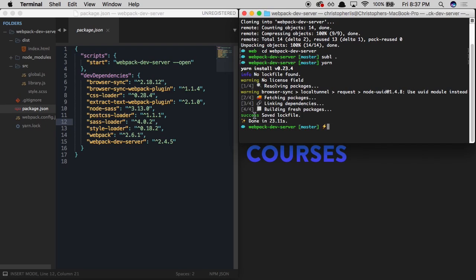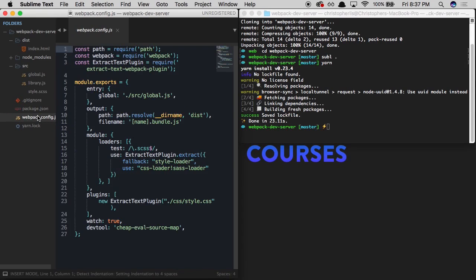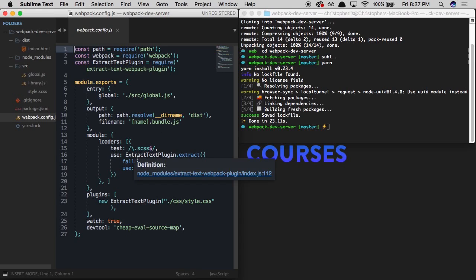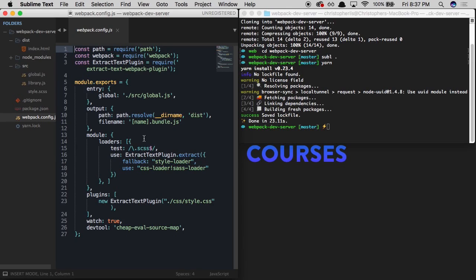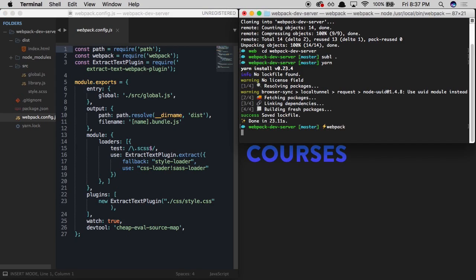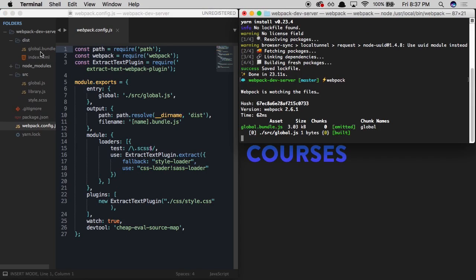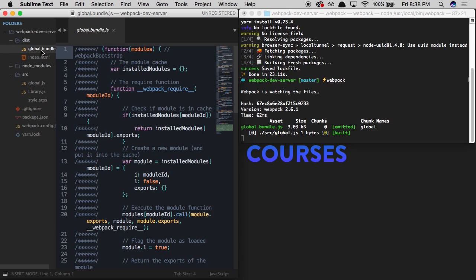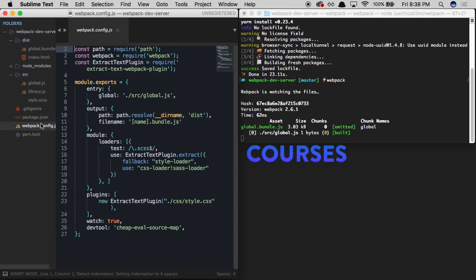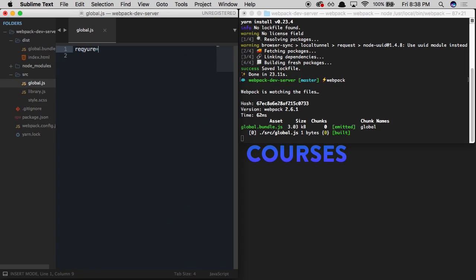Now that the packages have finished downloading, we can make use of them within this webpack.config.js file. This contains a very simple webpack config — we're outputting an entry point of global.js into a file called global.bundle.js. We're making use of a Sass loader and extract-text-webpack-plugin so that we can have an external stylesheet referenced within index.html. If we run webpack in the terminal, we now have a global.bundle.js file being generated. But we don't have an SCSS file generated yet because we need to pull in our CSS file through the entry point — so we say require('./style.scss').